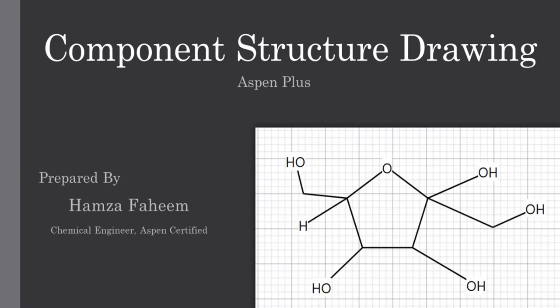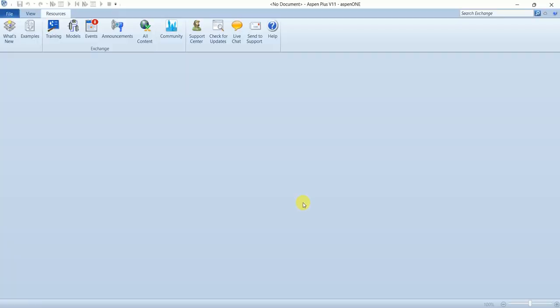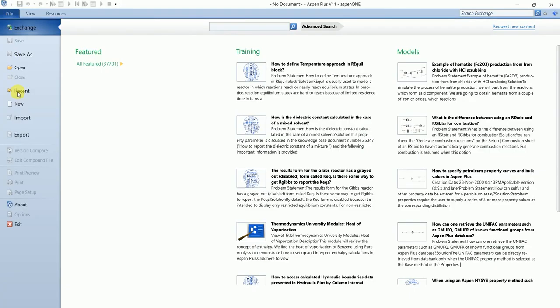Welcome back. In this video we are going to learn how we can draw structures of components in Aspen Plus and we will use the same component in our simulation. So let's start the Aspen simulation.